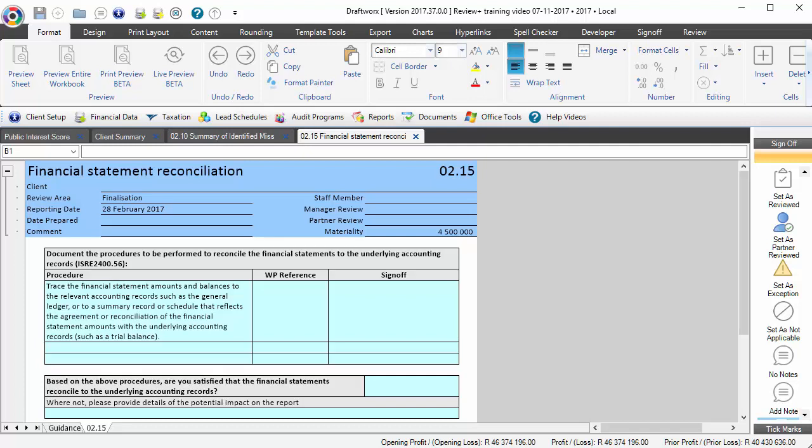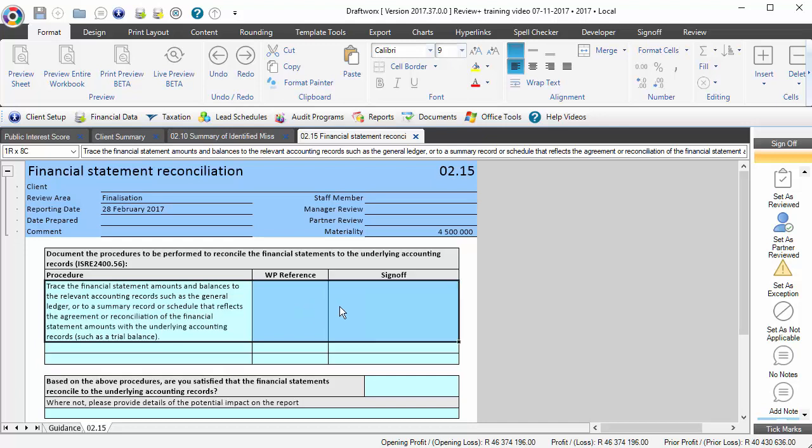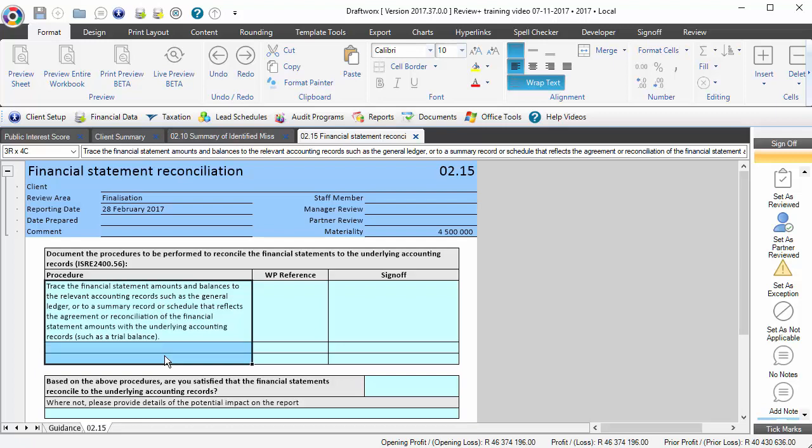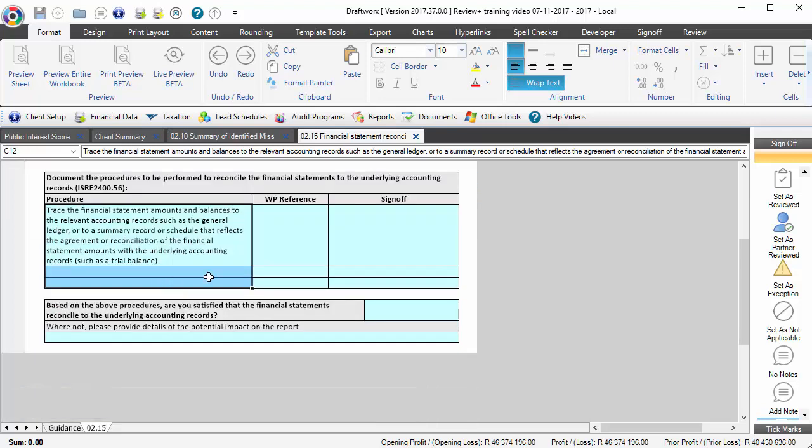O2.15 is there to deal with the requirements of paragraph 56 of ISRE 2400, and that is to reconcile the financial statements to the underlying records. Now, how you do this is entirely up to you. We've put an example procedure in there, but go and document what procedures you will be performing to reconcile the financial statements.